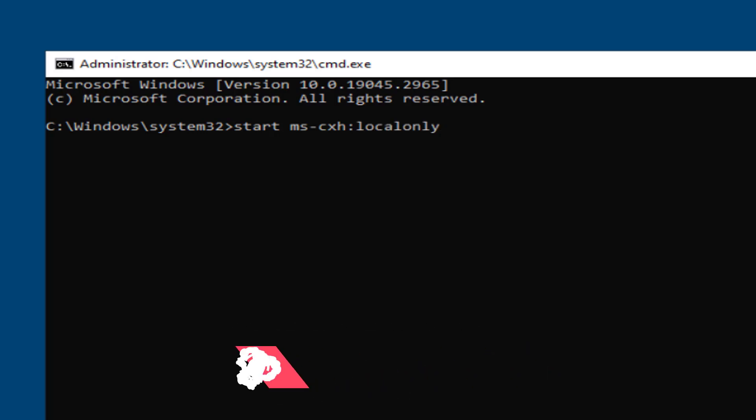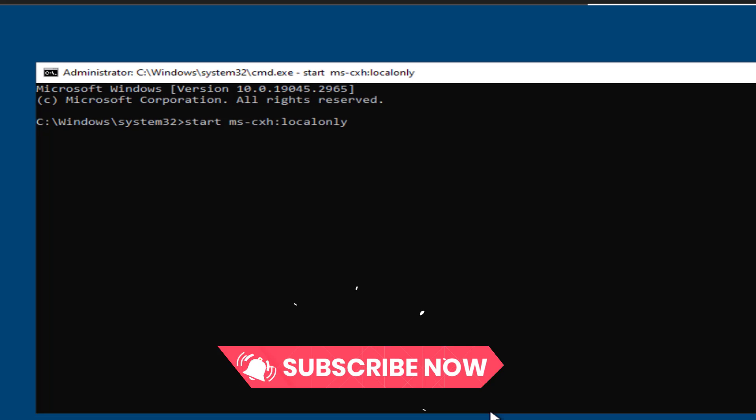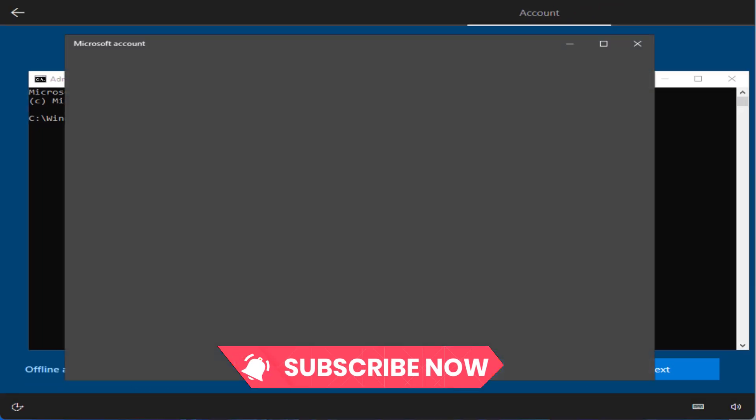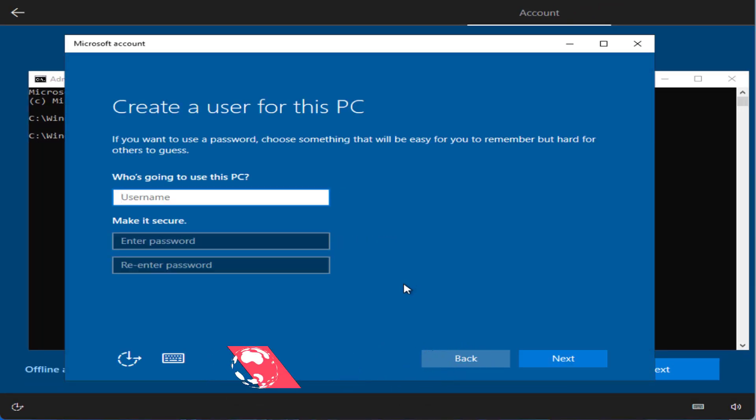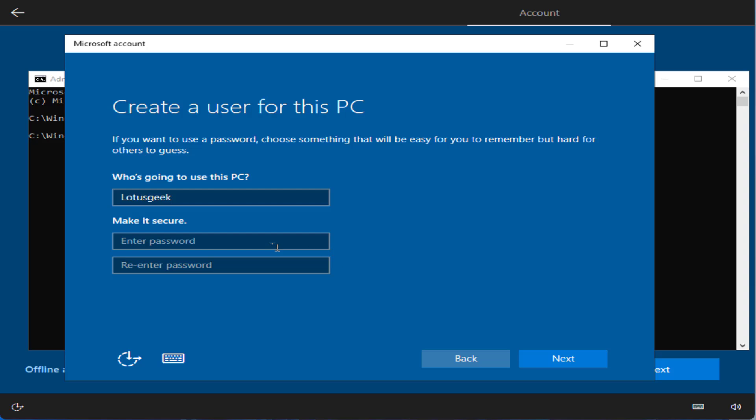Once you type in this command, hit the Enter key. You can see a window will open asking you to create an account. I'll go ahead and create an account now. Give it a password if you want, or you can simply click Next to continue.